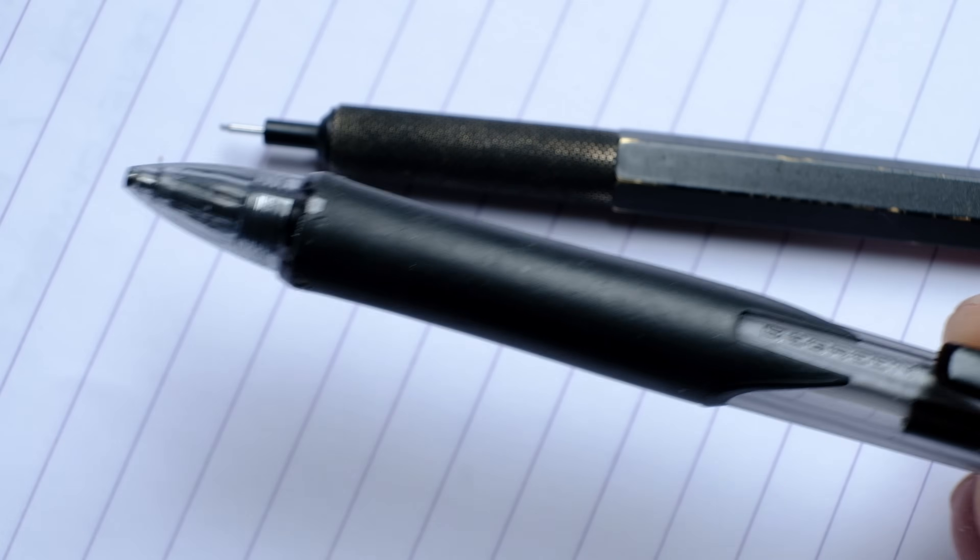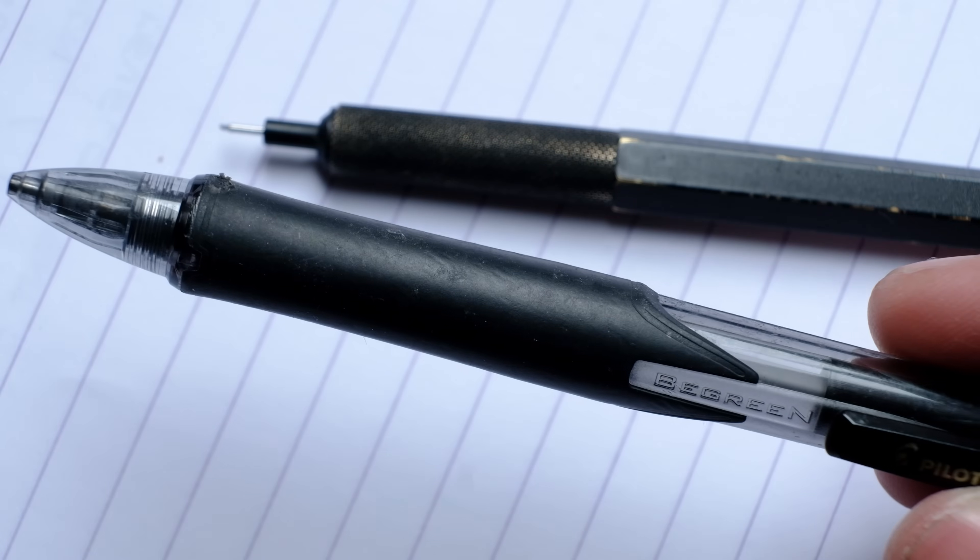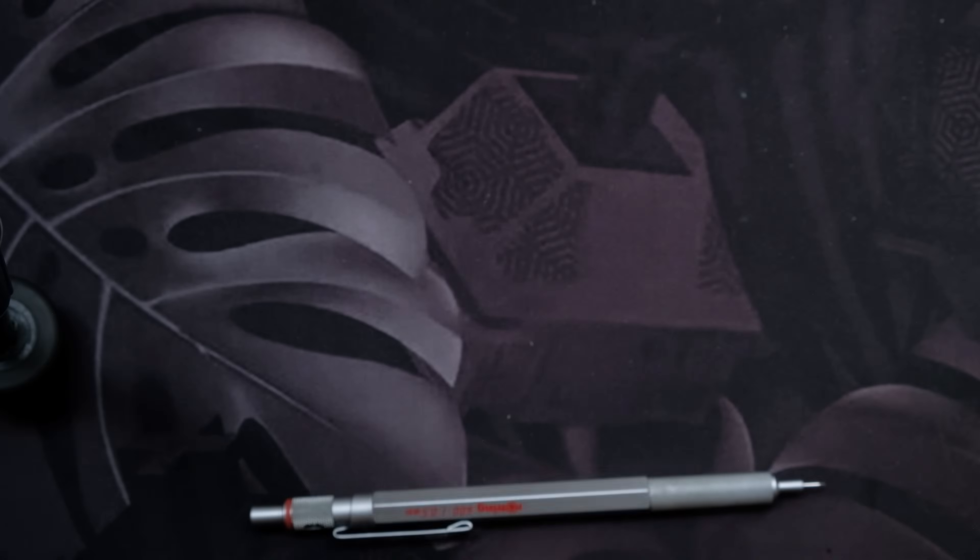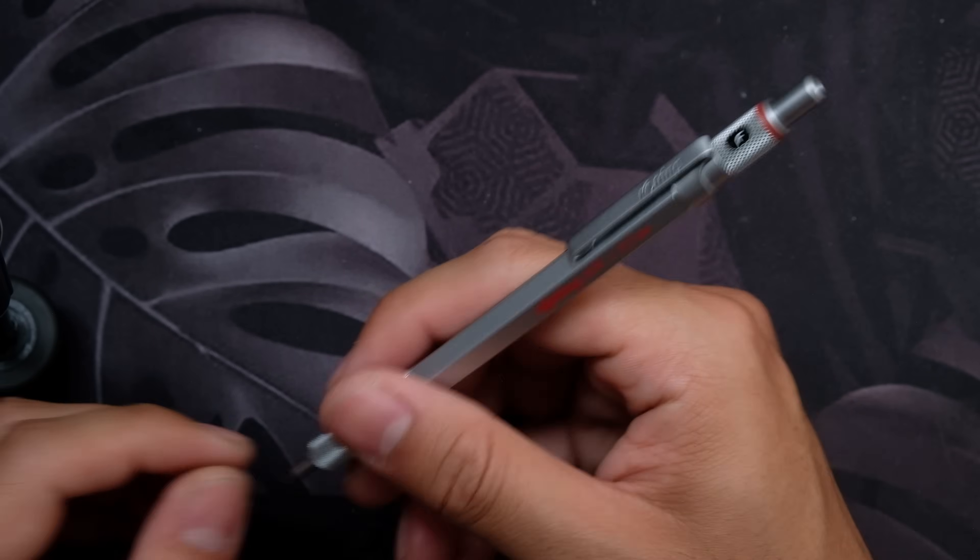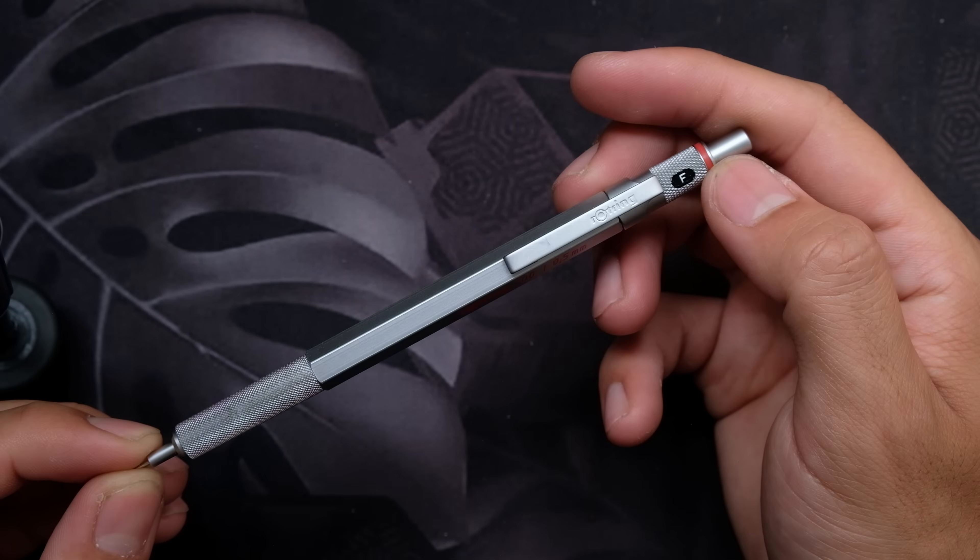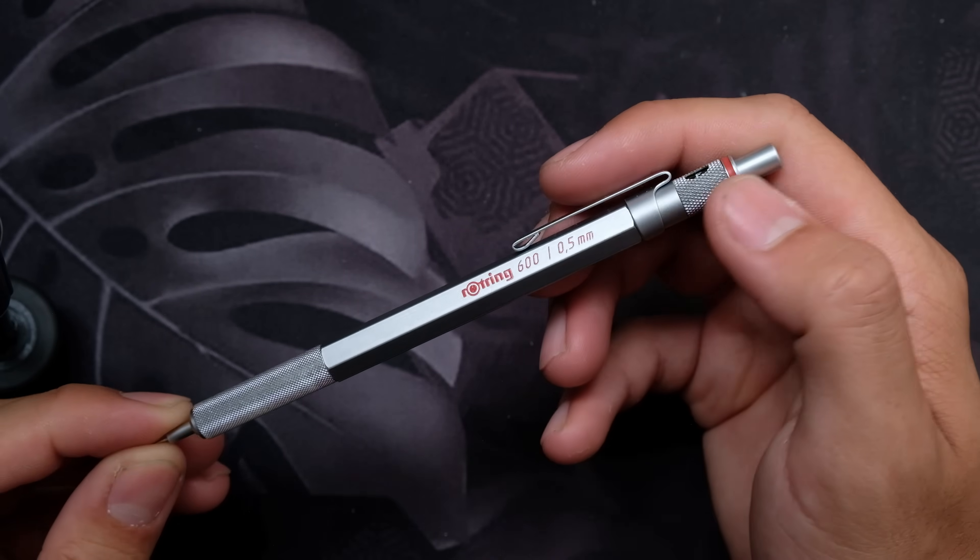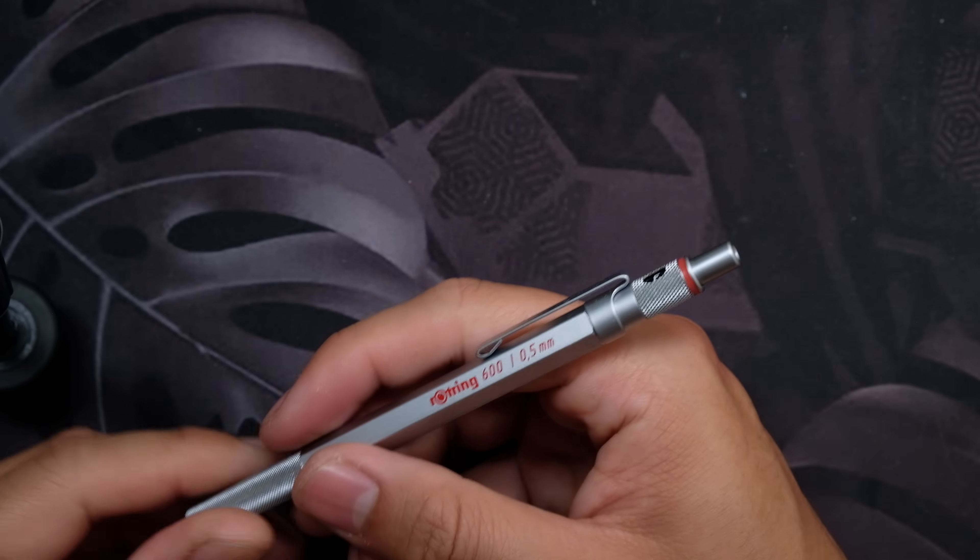My pencils with rubberized grips have not held up nearly as long as this. Lots of skin dirt gets stuck in the knurling though, if you use it a lot. This is kind of tricky to clean, but a needle works quite well.